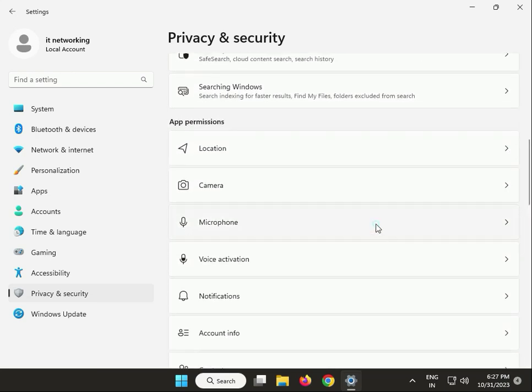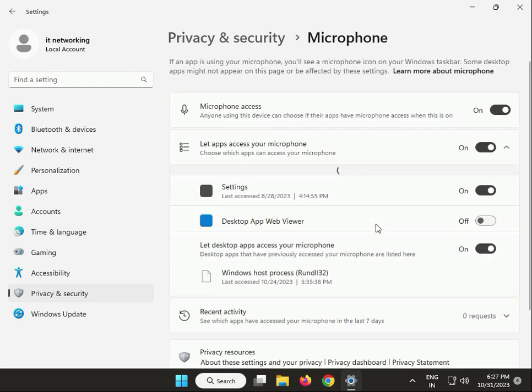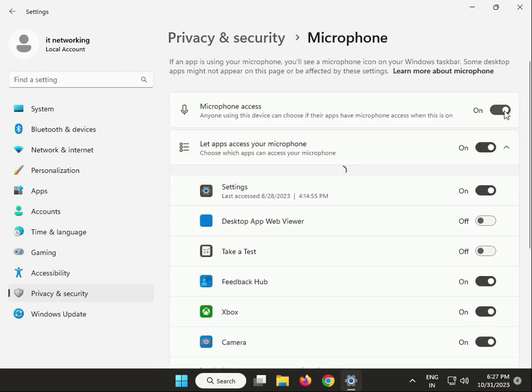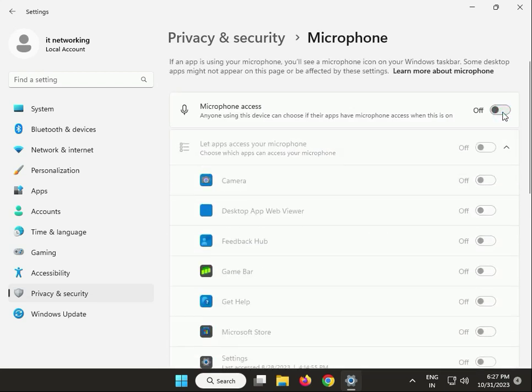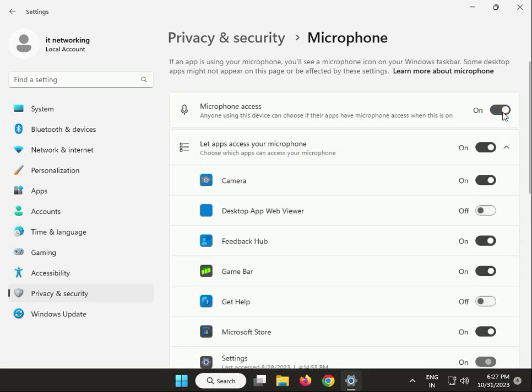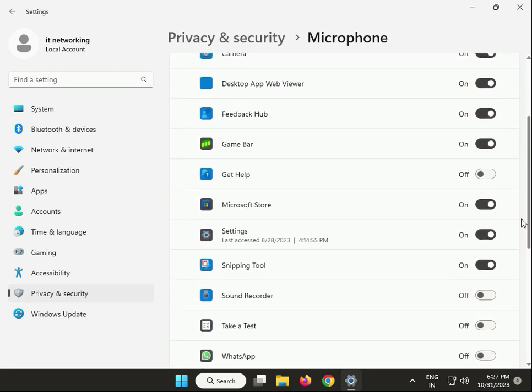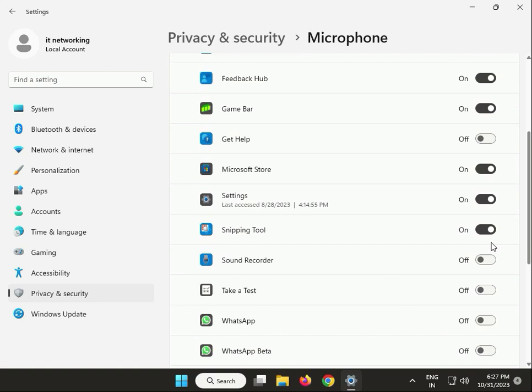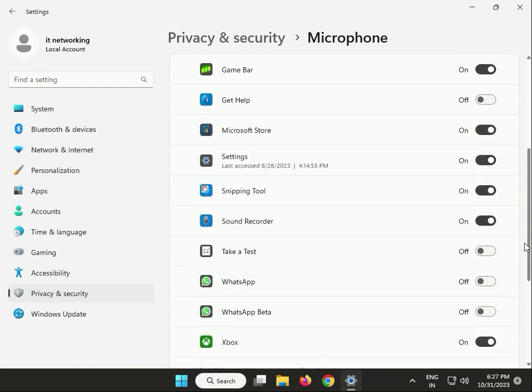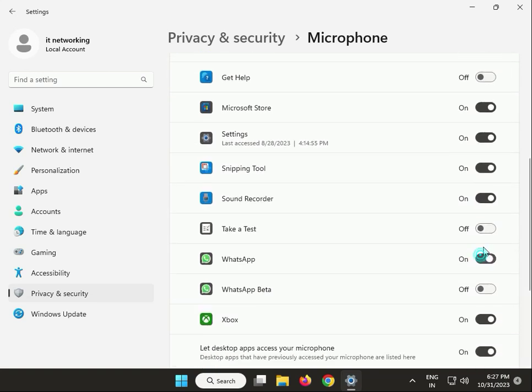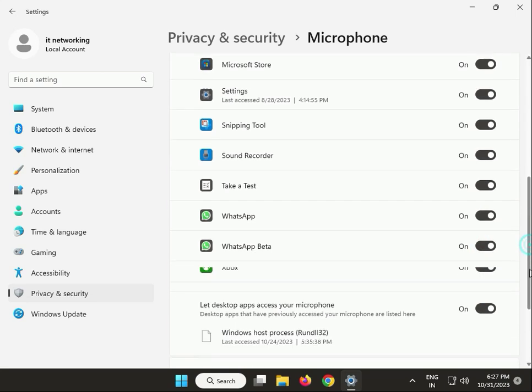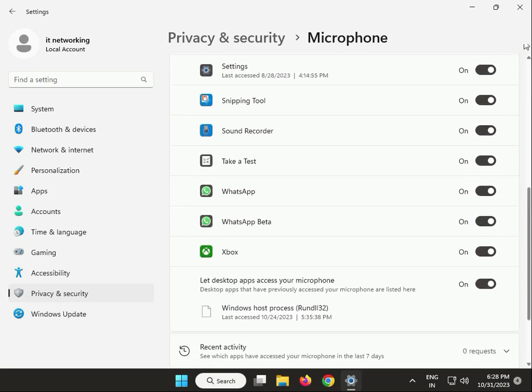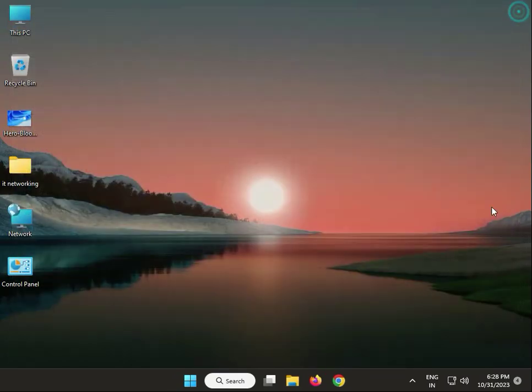Click on Microphone. If this is off, turn it on. Sound Recorder also allow, WhatsApp also allow, WhatsApp Beta also. Then close it.